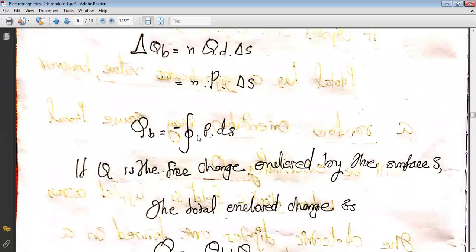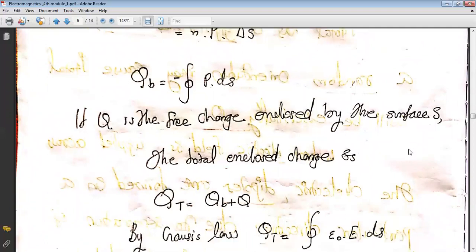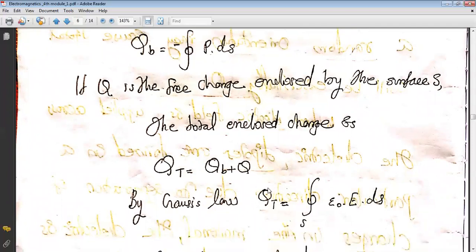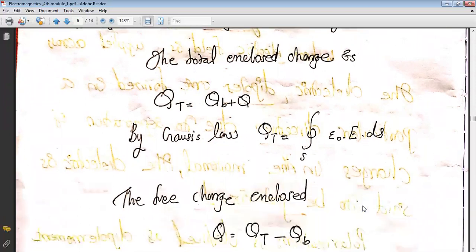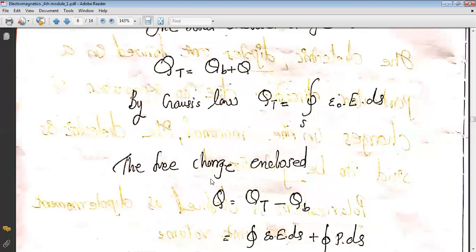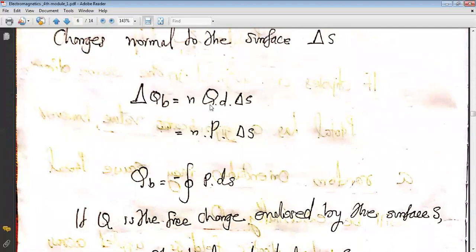The bound charge qb = −∮ P · ds. If q is the free charge enclosed by surface S, the total enclosed charge is q_total = qb + q. By Gauss's law, q_total = ∮ ε₀E · ds. Therefore the free charge q = q_total − qb, meaning the free charge is obtained by subtracting the bound charges from the total charge.